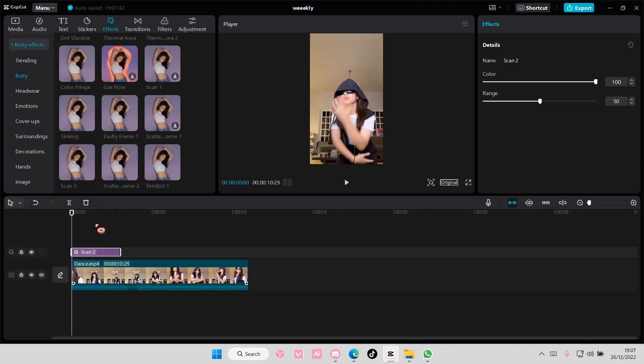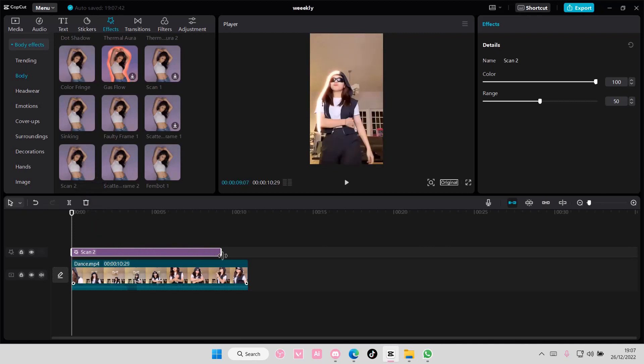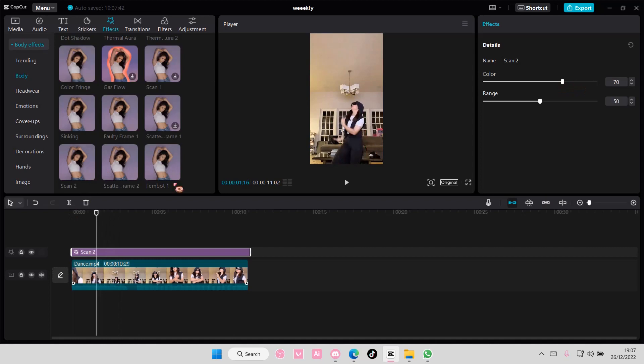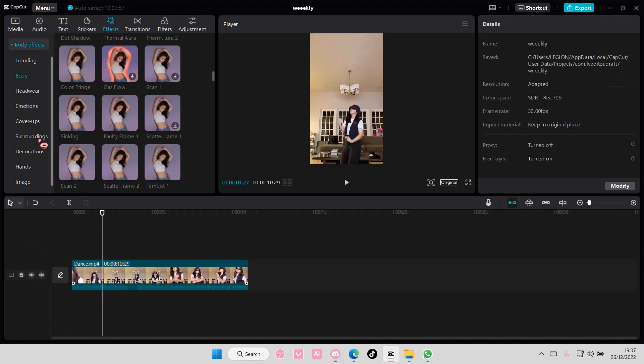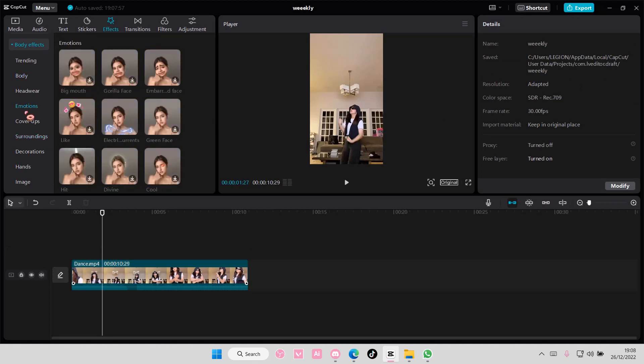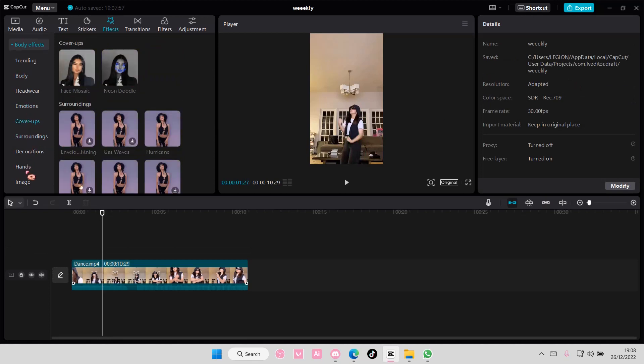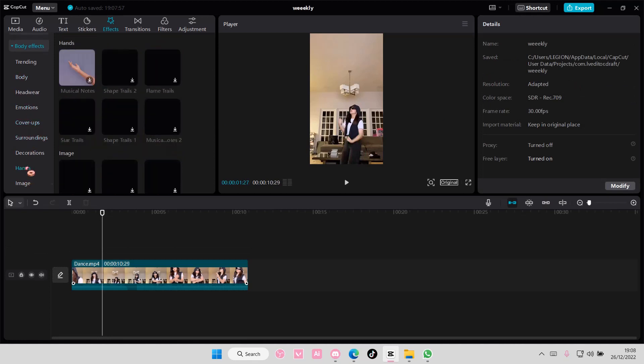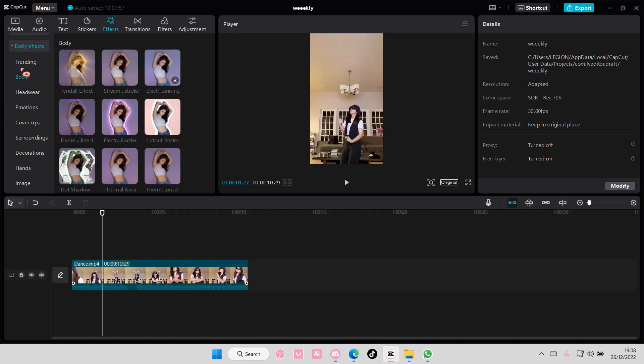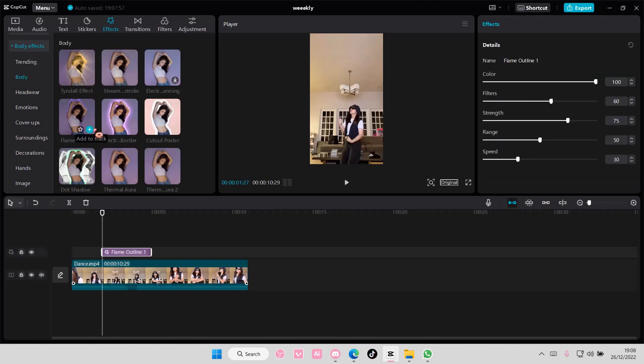You can change the color here by the way if you want. There's also one for hands, but I think I'm going to choose the Electric Border one for today.